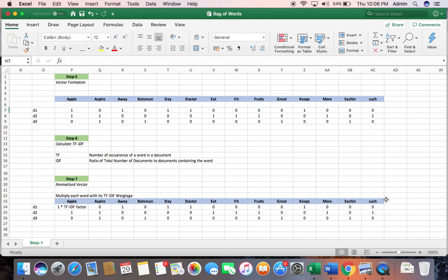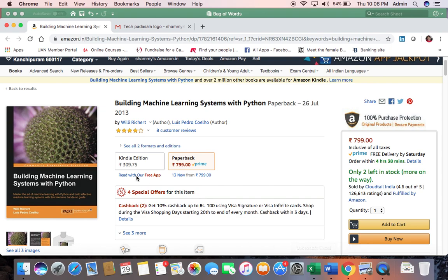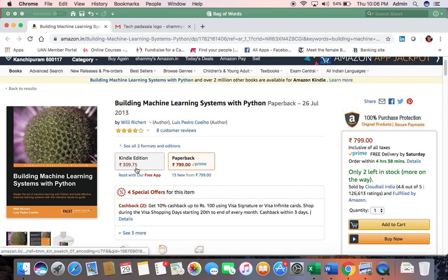We do have alternatives, but to begin with, this is how a bag of words operates. And if you are looking for some serious book to understand it more, I would recommend to buy this book, Building Machine Learning Systems with Python. You have both a paperback and a Kindle edition. That's a book which you will not regret. It teaches the algorithms extremely well.